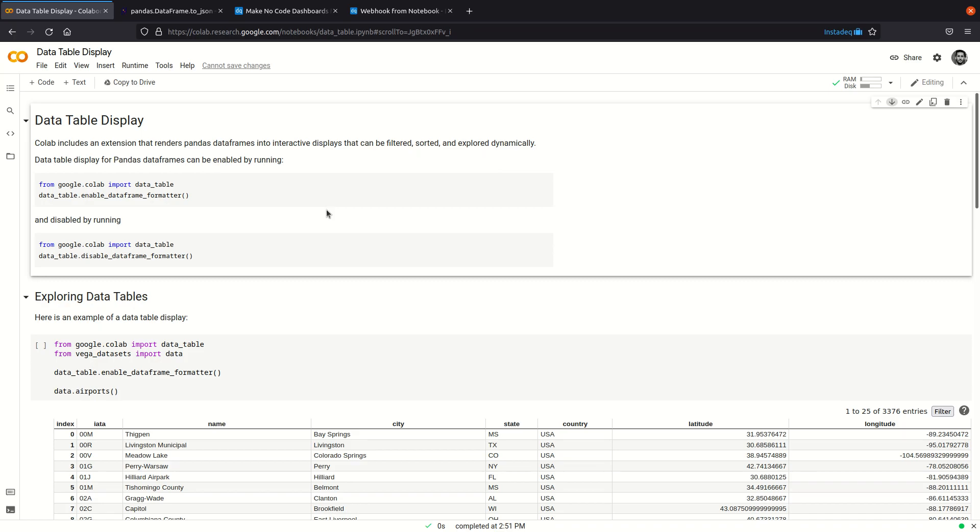Hi, in this video we will learn how to send data to InstaDeck from notebooks like Google Colab or Jupyter notebooks using the Python standard library.